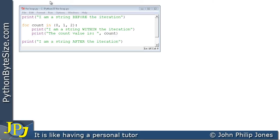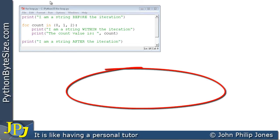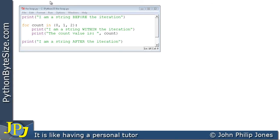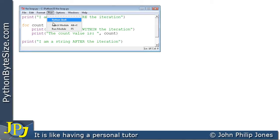Before watching this video, you should consider watching the previous video in the playlist on the range function. This can be accessed by clicking on the video or in the description below.